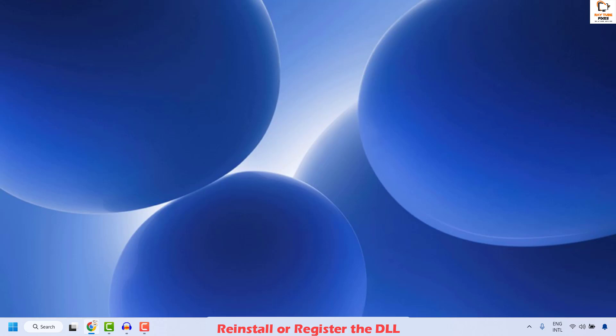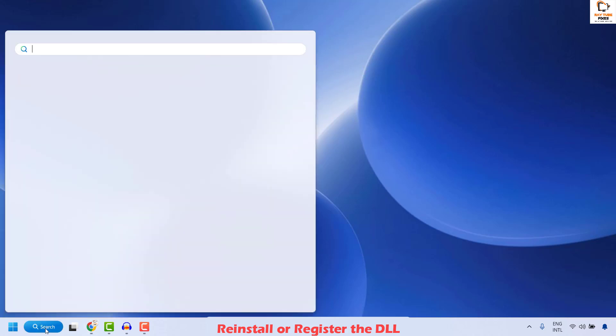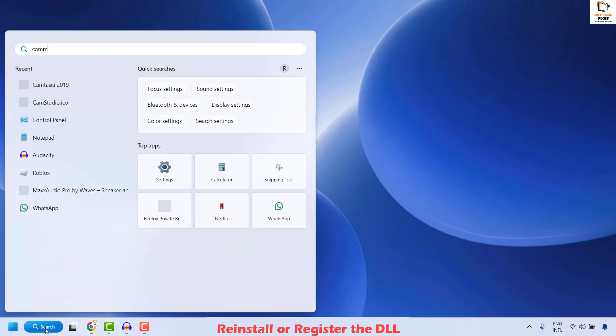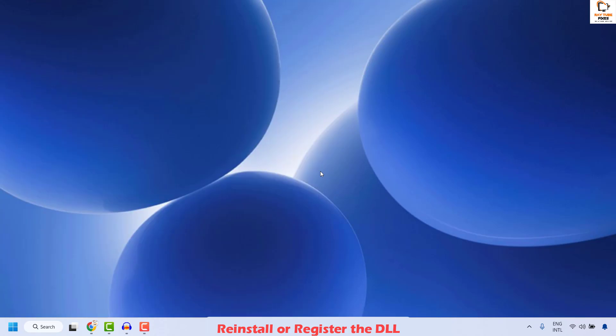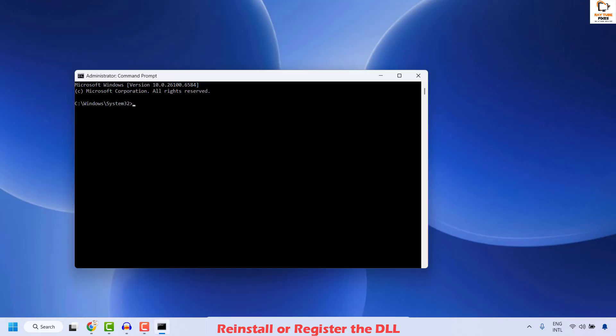If a specific DLL file is mentioned in the error, open the command prompt as administrator. Go to the search window, type 'command', right click the best match and click Run as Administrator. If you get a User Account Control prompt, click yes. Once the command prompt is open, execute the command to reinstall or register the DLL.